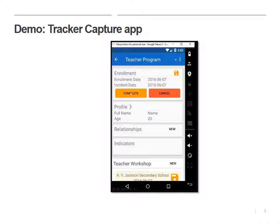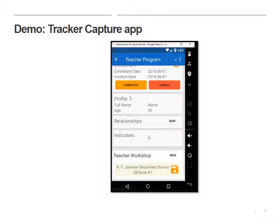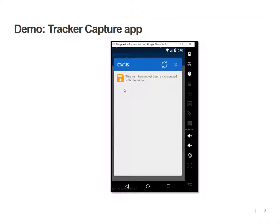So in this case, what we actually want to do is scroll down and complete an event for this teacher. In this case, it's called the teacher workshop. So if I click on the disk, I can see that the item hasn't been synced yet.